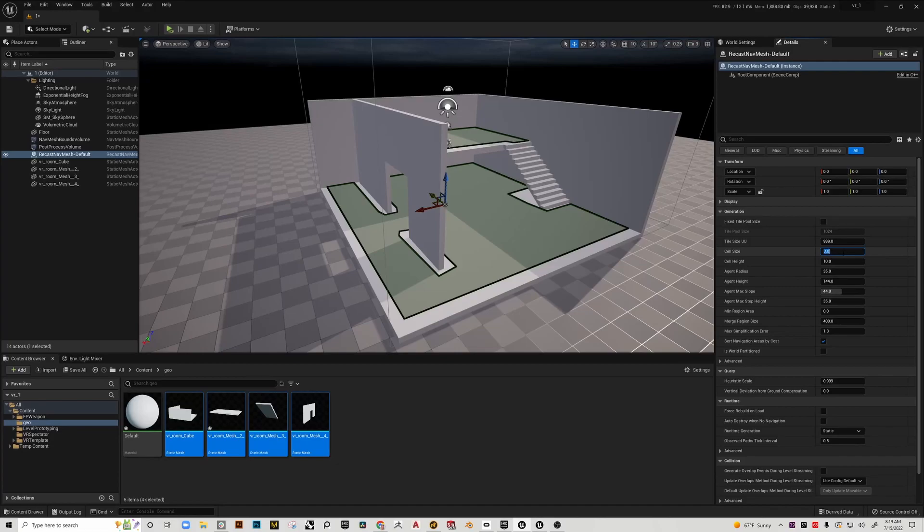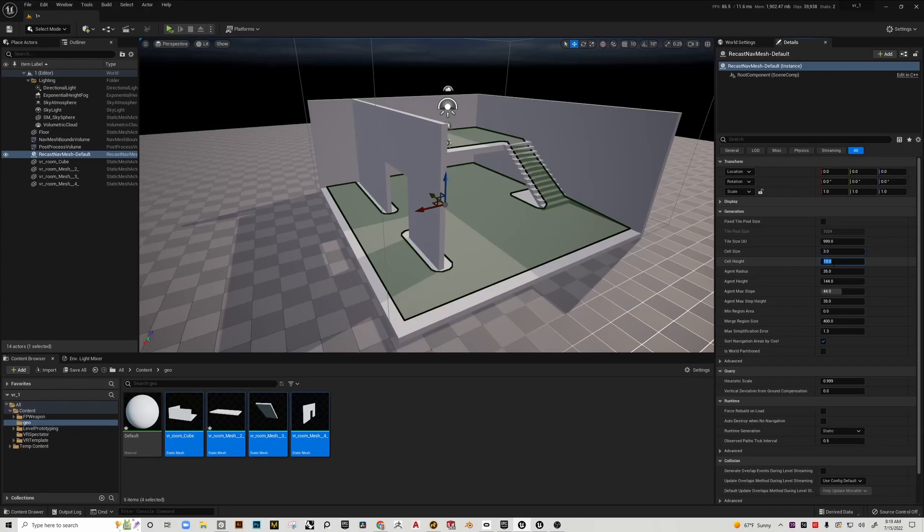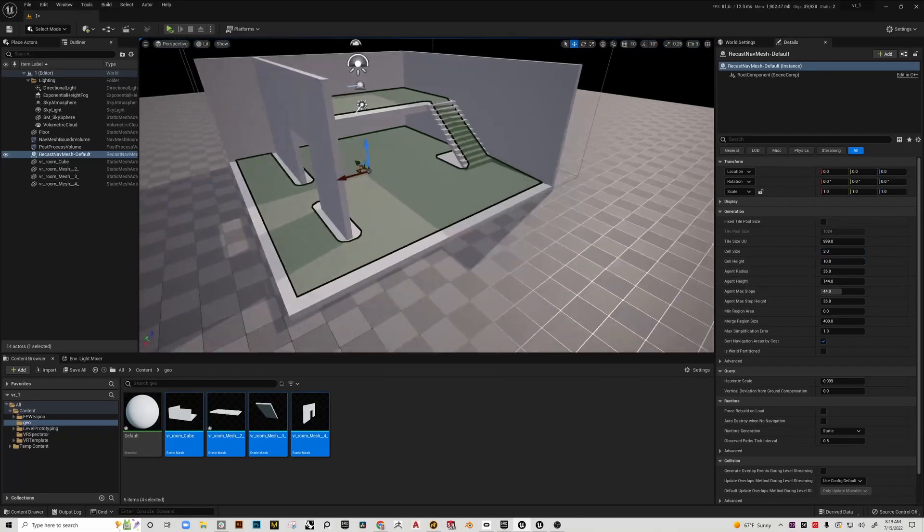Before we dive into this, I'm just going to look at these settings. You can adjust these properties fairly easily. I'm going to drop the cell size down to three.